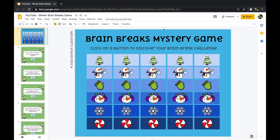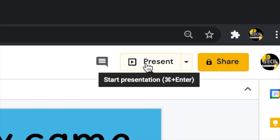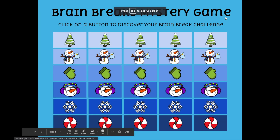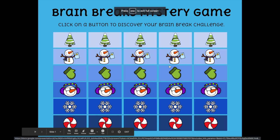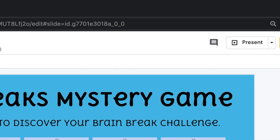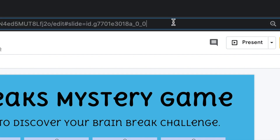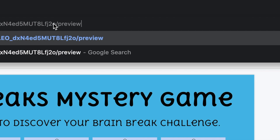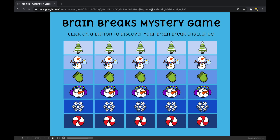The preview trick also works for Google Slides — it's a great way to share slides with students in full screen presentation view. Normally they have to click the present button in the top right corner, but with this URL trick you can delete everything including and after the word 'edit,' type in 'preview,' press enter, and the slides will open in full screen presentation view for students.